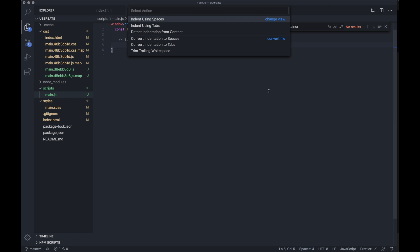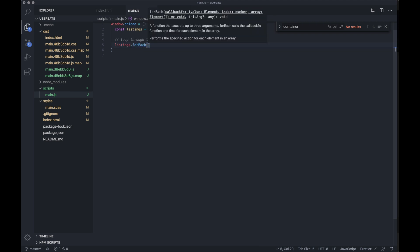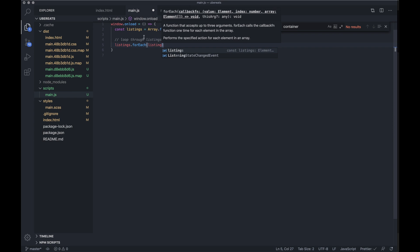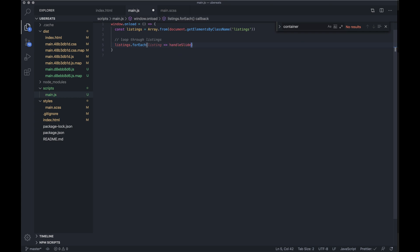I'll adjust my spacing to two tabs. I want to do a forEach, getting each listing from within the listings array, and then run some code. For that code we want to build a separate function because it'll be much cleaner to read — we'll call it handleSlider and pass it through the listing.